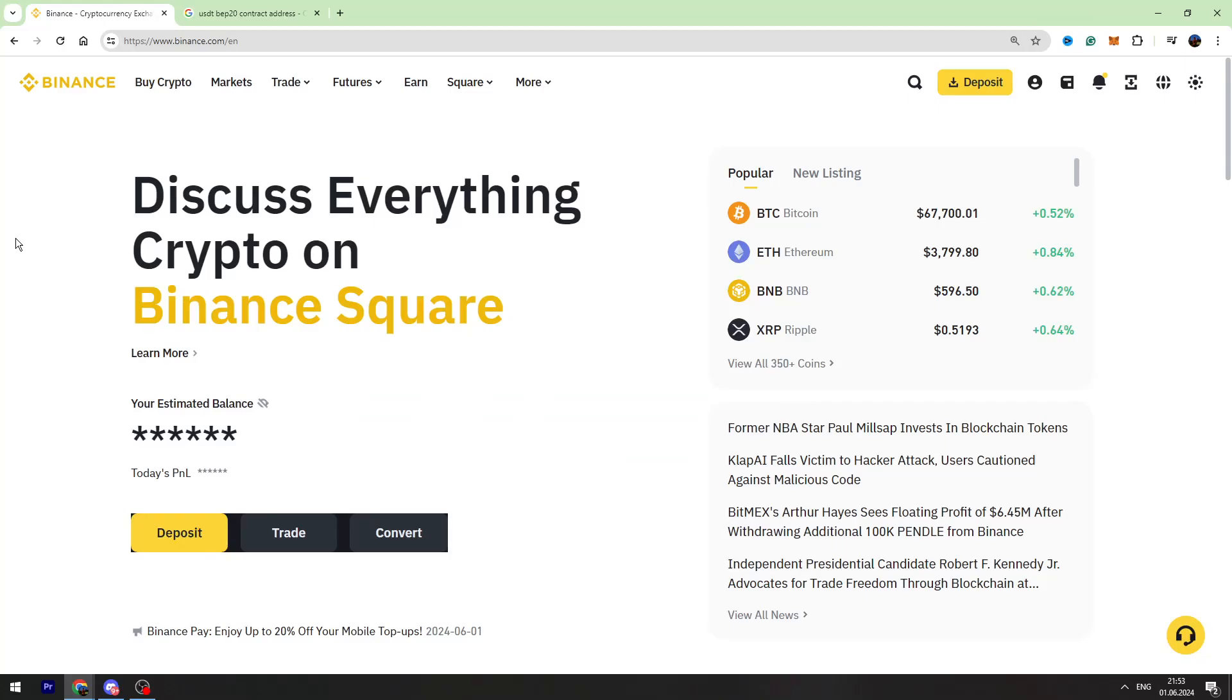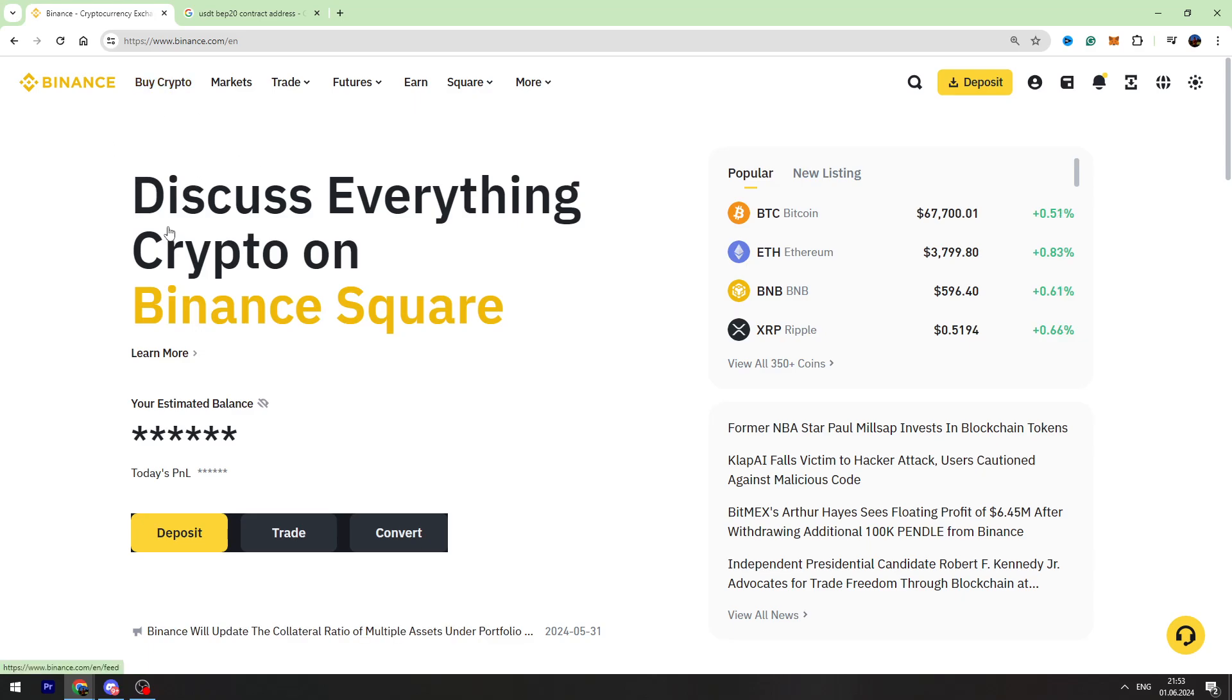Hello guys, welcome back to George Basics Crypto Channel. In this video tutorial, I'm going to teach you how to transfer your USDT from Binance to your MetaMask wallet.